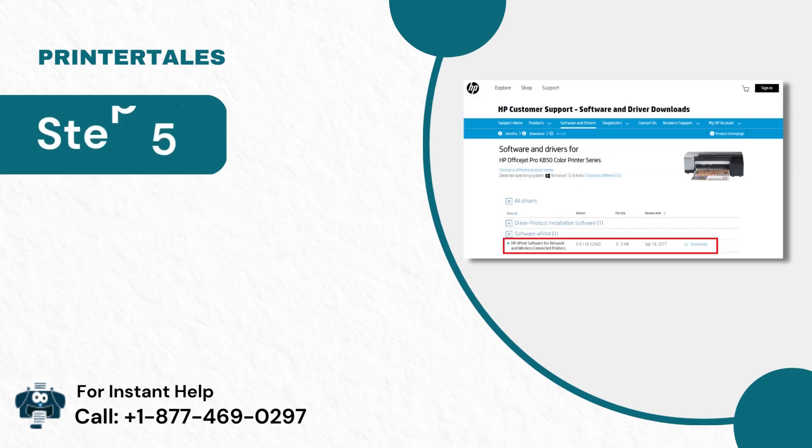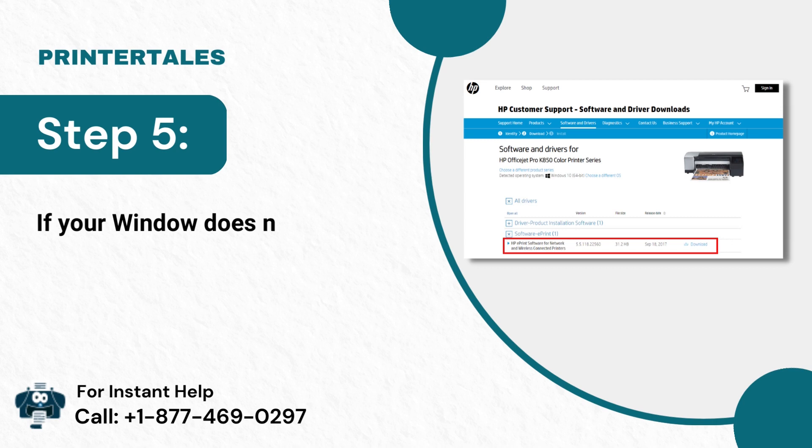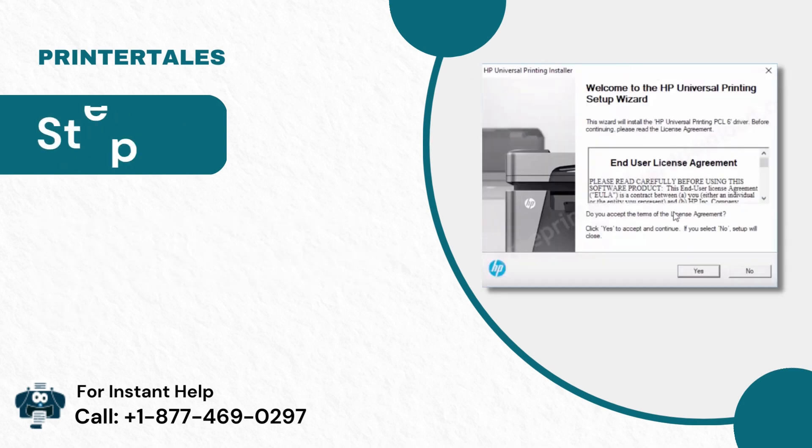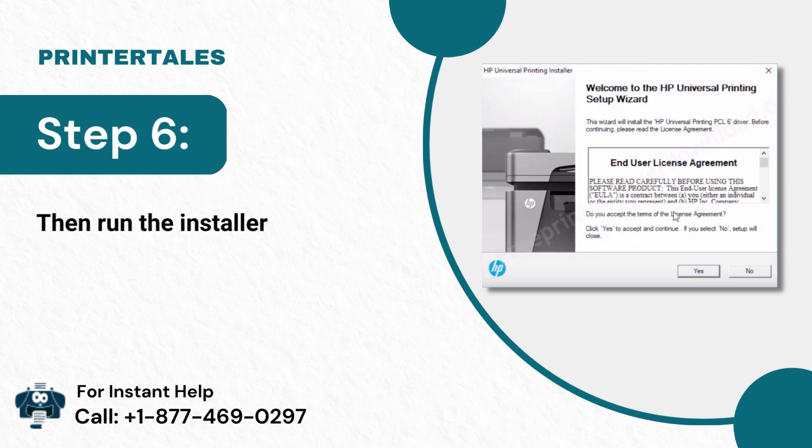Step 5: If your window does not find a new driver, visit the manufacturer's website and download the latest driver. Step 6: Then run the installer to complete the setup.